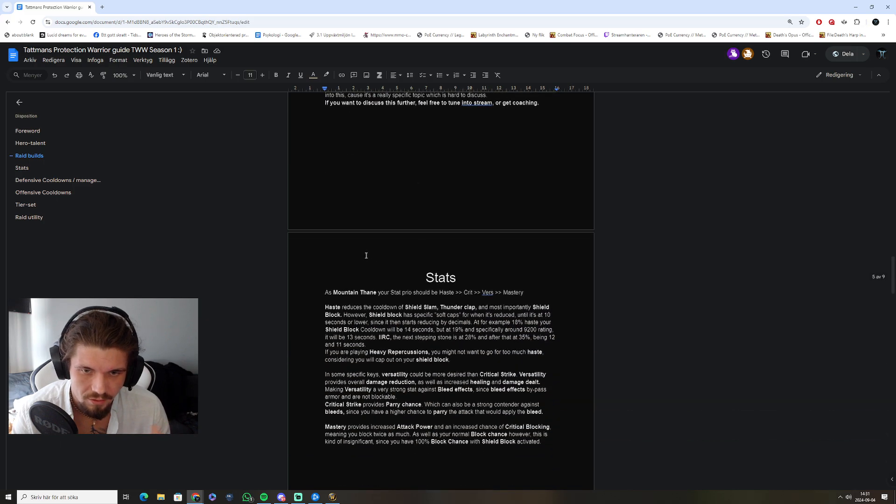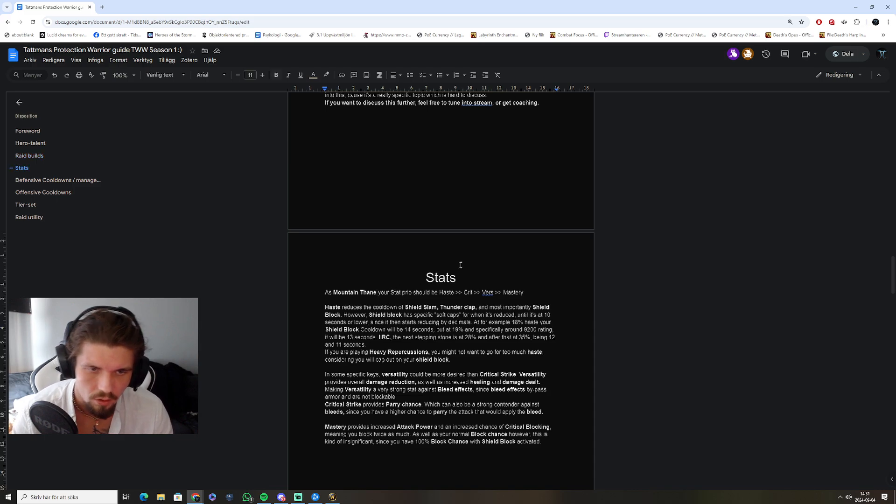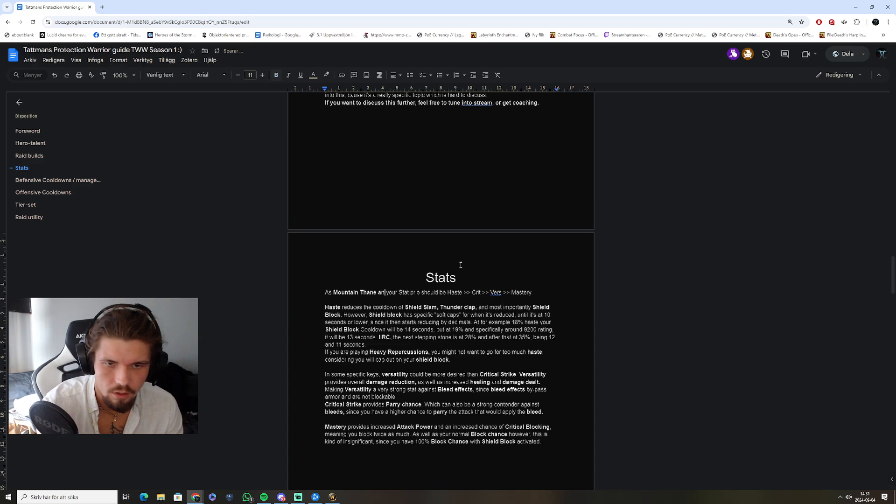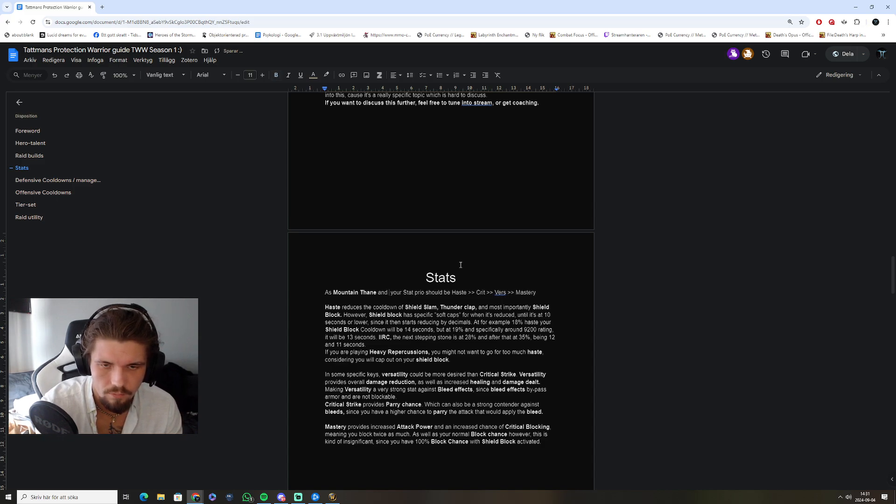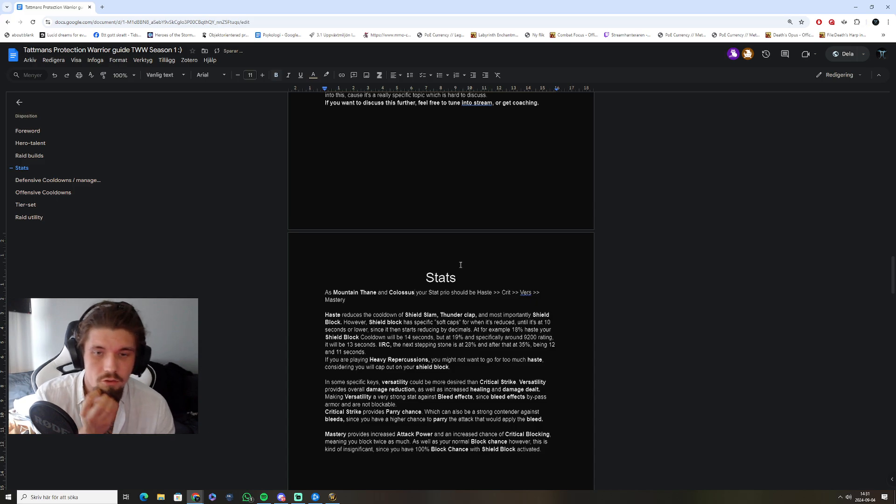Stats is simple for both Mountain Thane and Colossus. It should be haste, crit, verse, mastery.